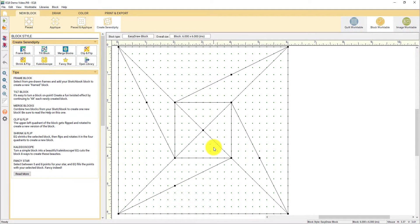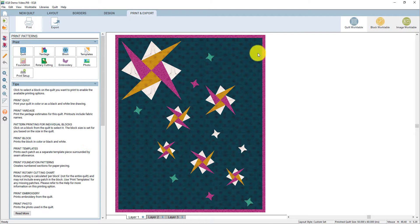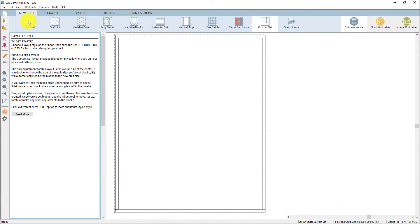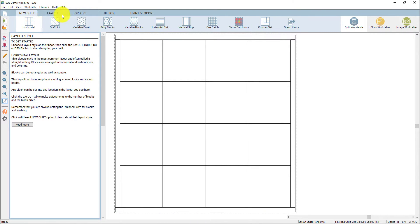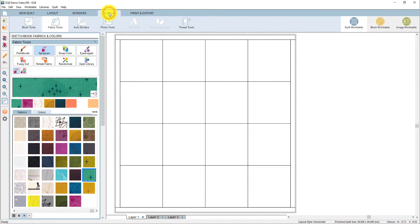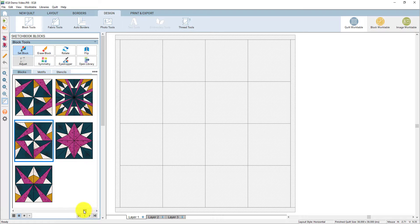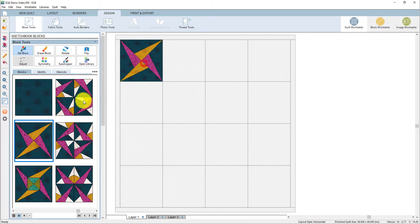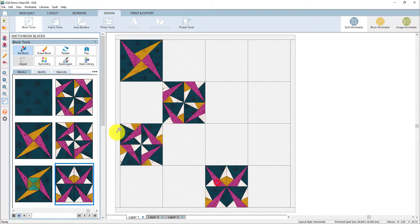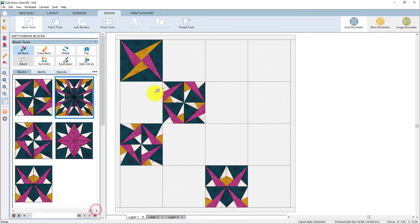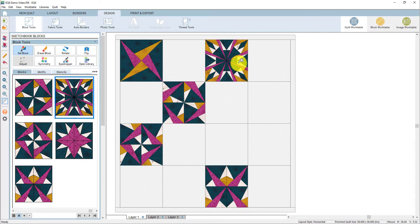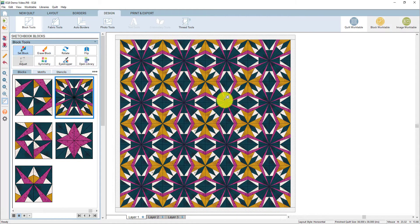Let's take some of these new variations that we've created and throw them into a quilt design. I'm going to click the quilt work table button — there's the last quilt that we were working on. I'm going to click the new quilt tab, do a regular horizontal, and go straight to design this time. I'll click block tools and scroll down in the palette to find those new variations that we've created. Now I'm just clicking on some of these variations and throwing them into my layout. Remember those keyboard shortcuts — if I want to set one block in the whole quilt at once, I can hold down my Control key or Command key. You can make really awesome quilts with just a few clicks. I'm going to add this one to the sketchbook.